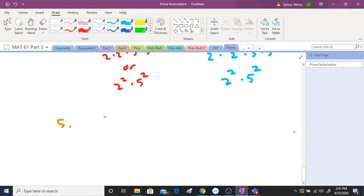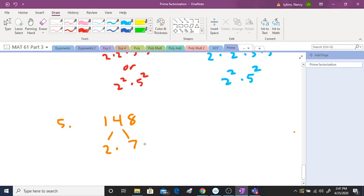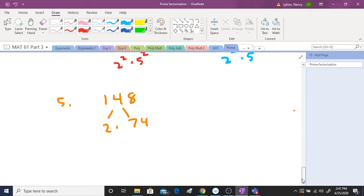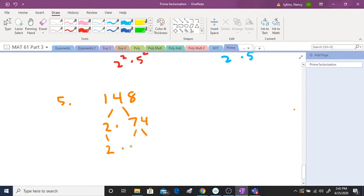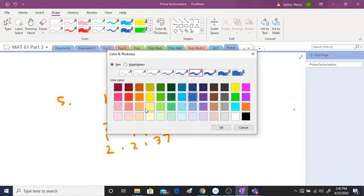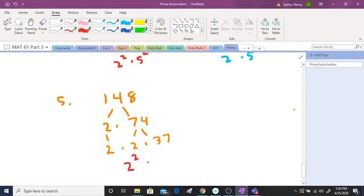One more: one hundred forty-eight. Since it's an even number, I'll split it by two right away, making it seventy-four. I can't do anything more with the two. Since seventy-four is also even, I split it in half again to get thirty-seven. Thirty-seven is prime, so my answer is two squared times thirty-seven.